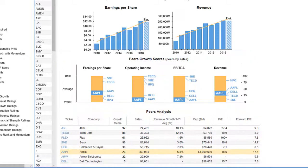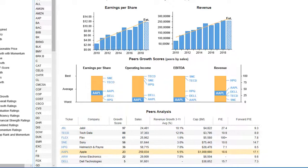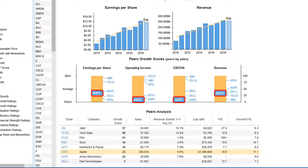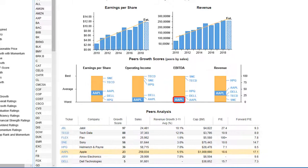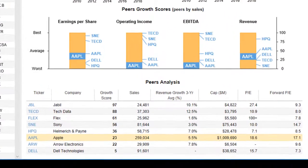Stock Rover has identified eight American companies from the computer hardware industry that are peers to Apple. You can see that Stock Rover does a really nice job of visualizing how Apple compares to its eight peers based on earnings per share, operating income, EBITDA, and revenue. The bar charts clearly show Apple's low scoring metrics, which contributed to the growth score of 23.